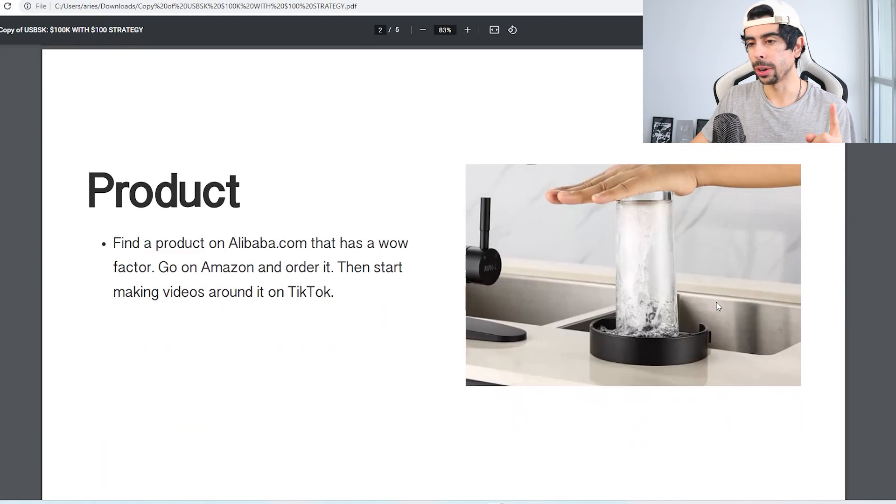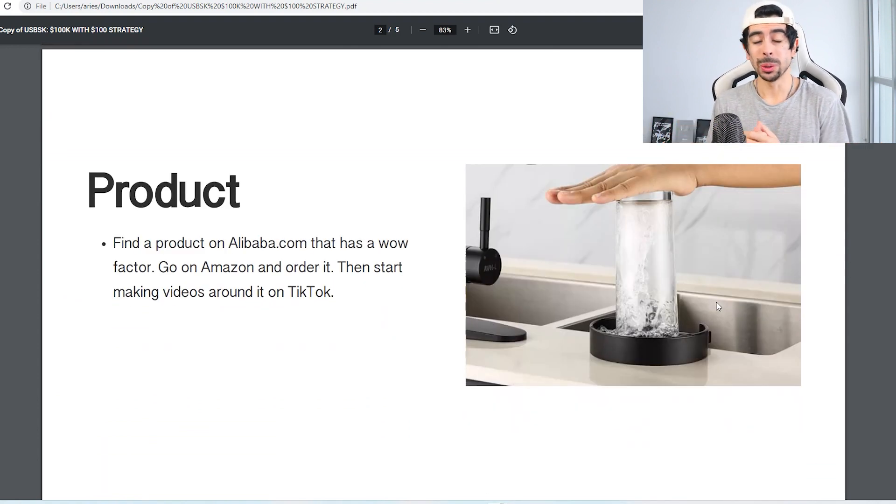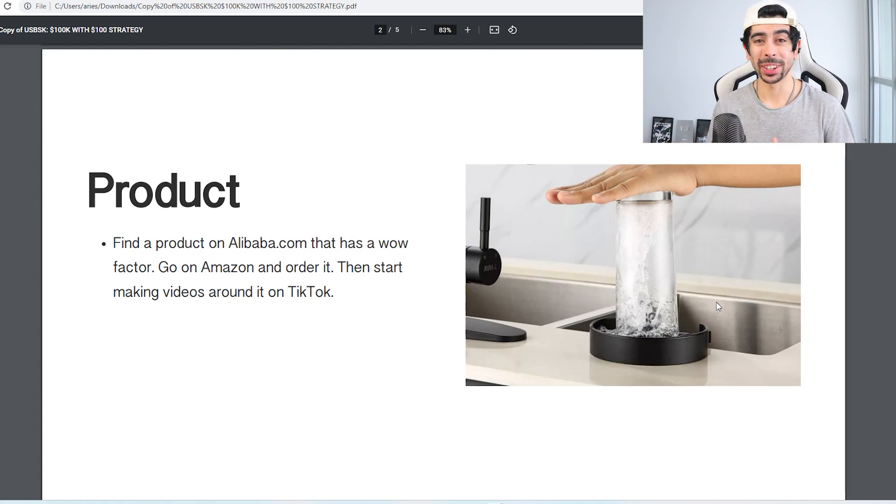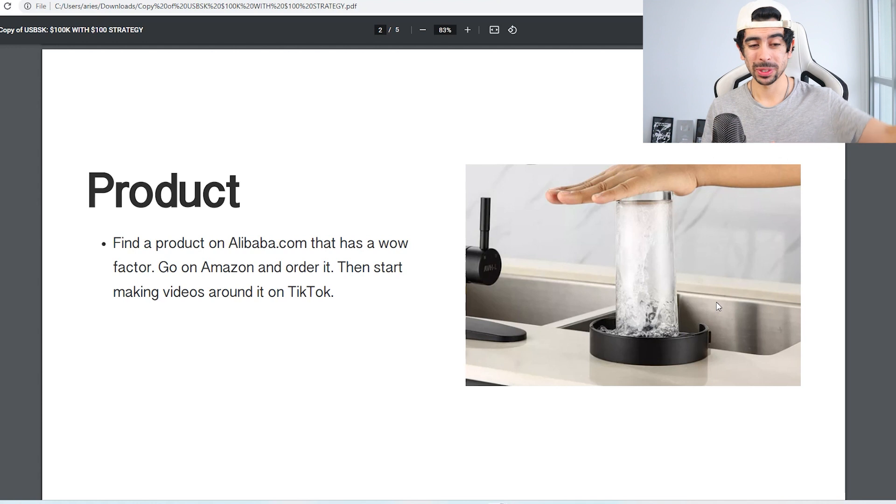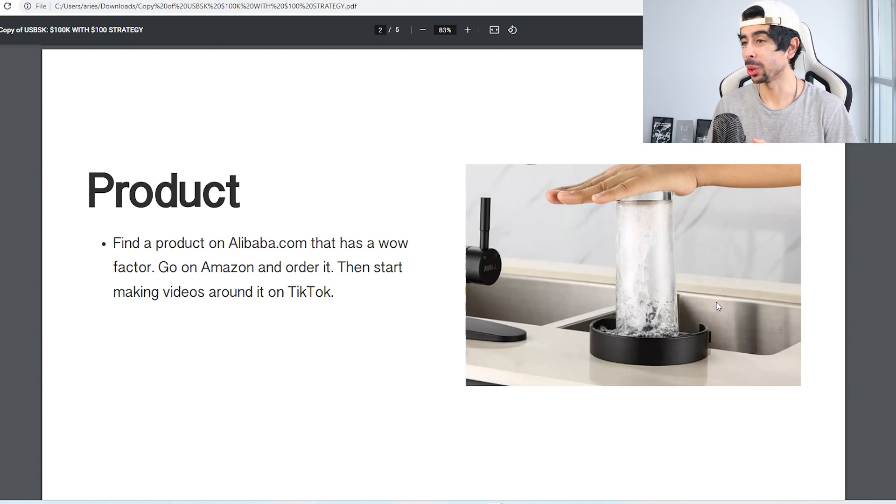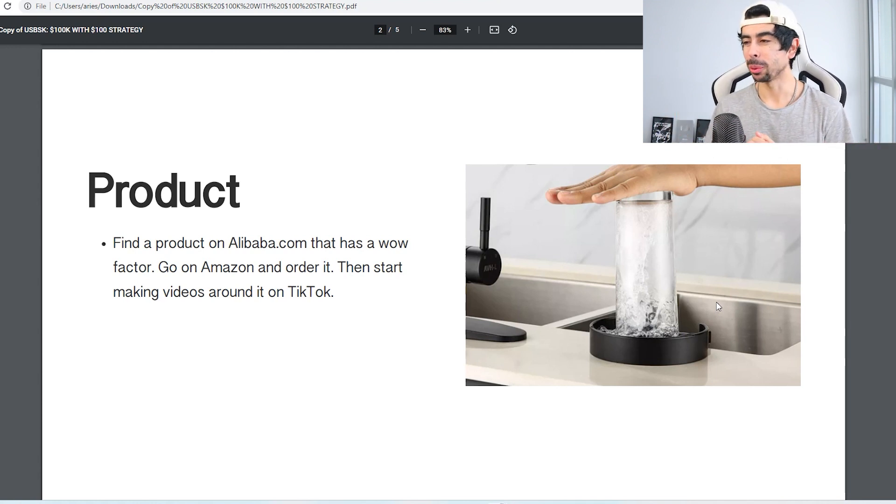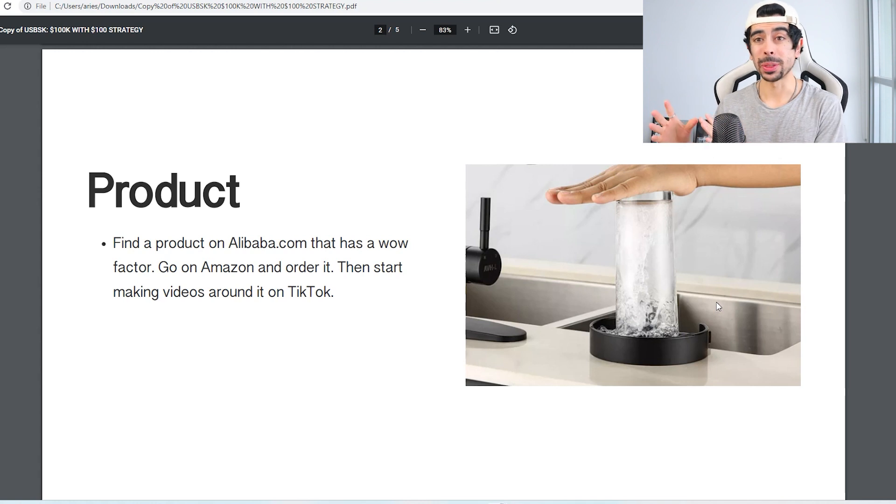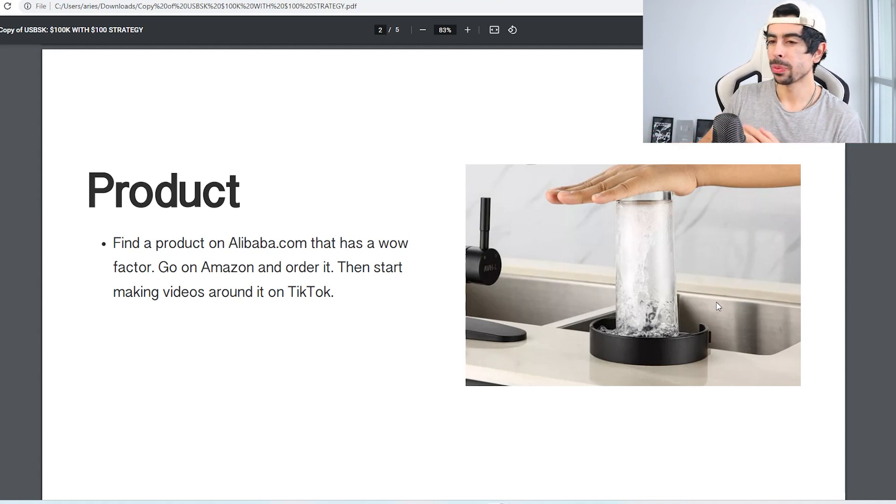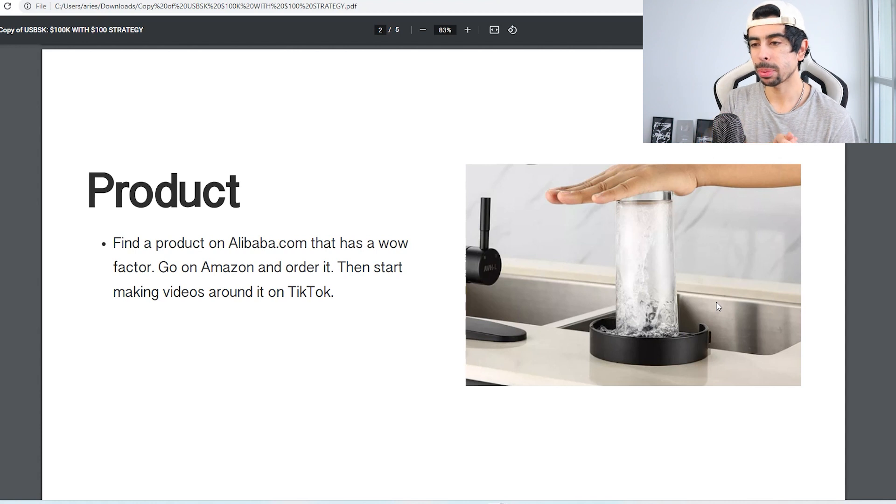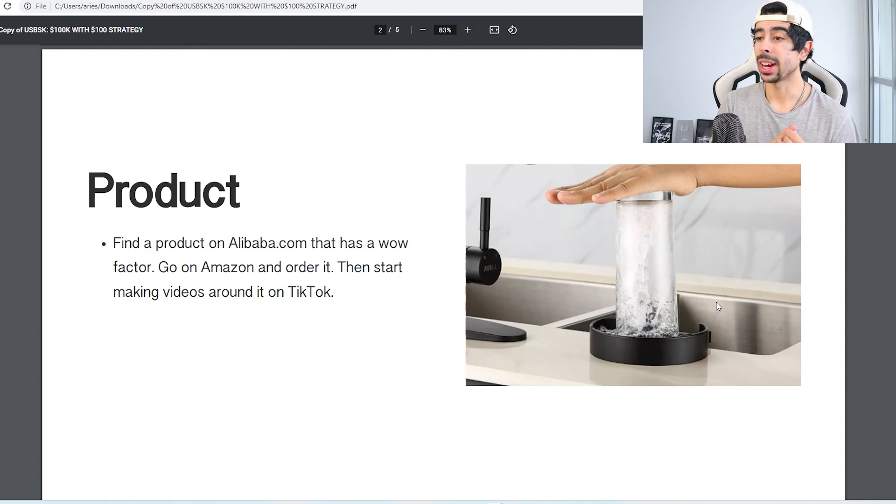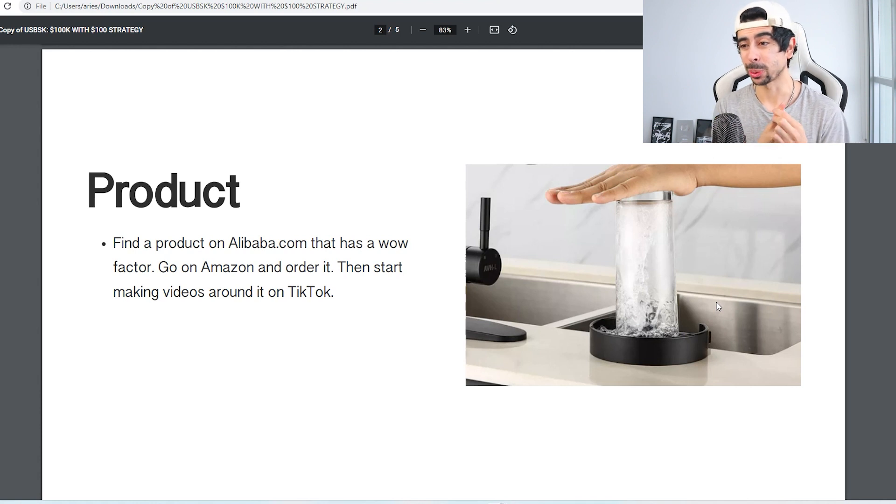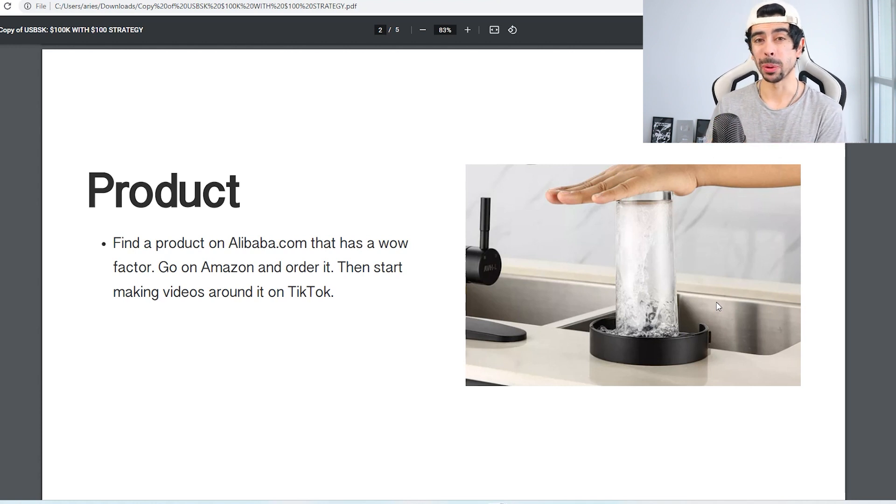So step one is going to be finding a product. You got to sell something in order to make $100k, right? There's just no way that you're going to be able to just magically take $100k out of thin air unless you're some sort of day trader or something like that, which that's not what this is about. This is how you can actually build a business on Shopify. So first of all, find a product on Alibaba.com that has a wow factor. The wow factor is going to be really important because we're going to be using TikTok to promote this product initially.